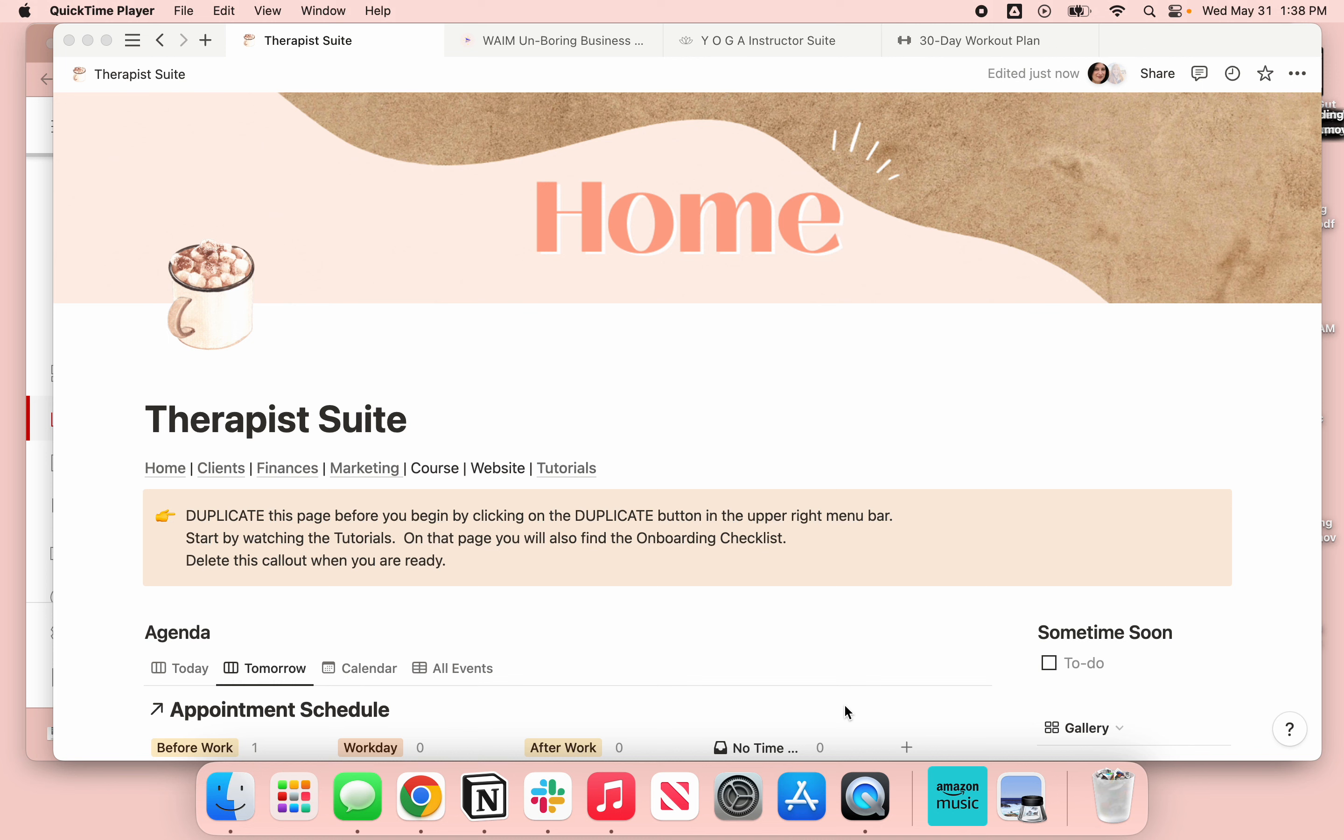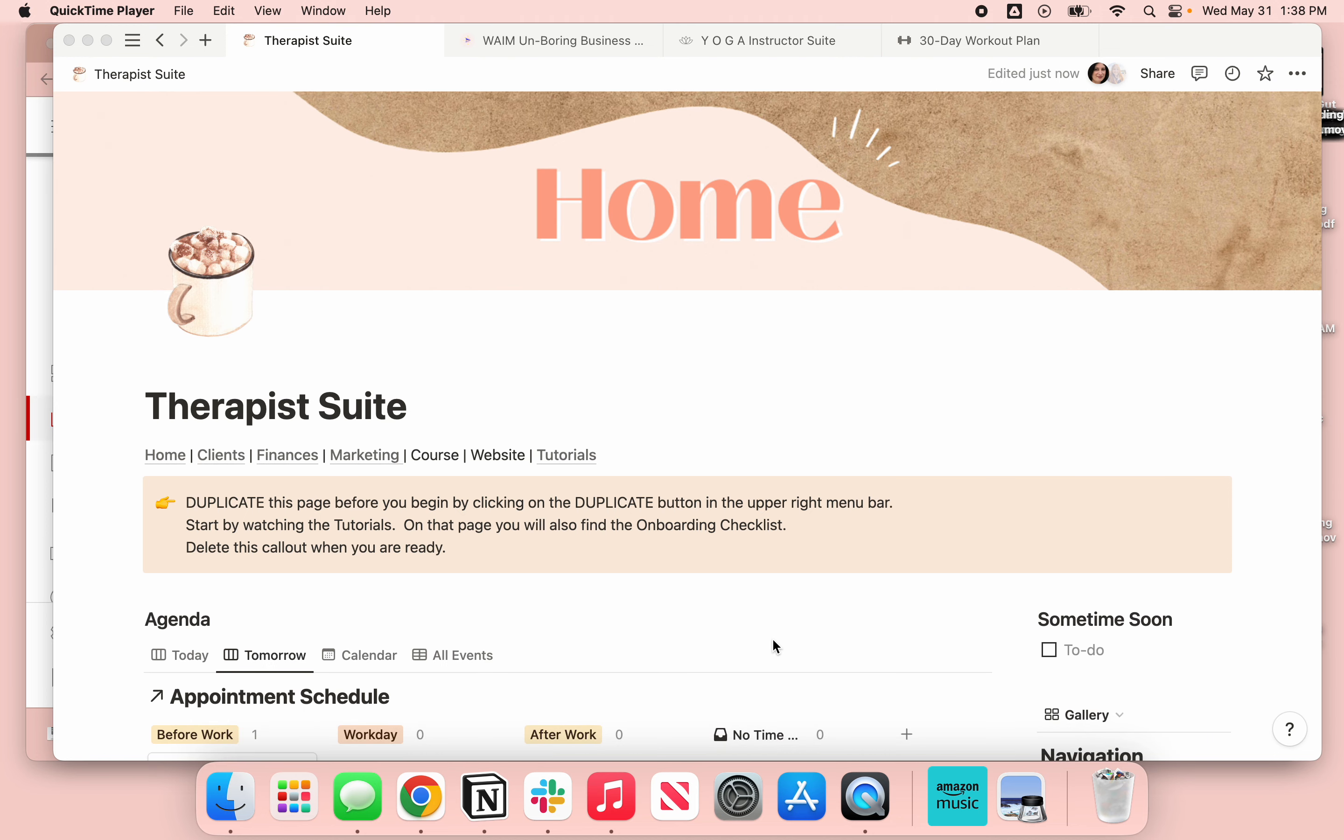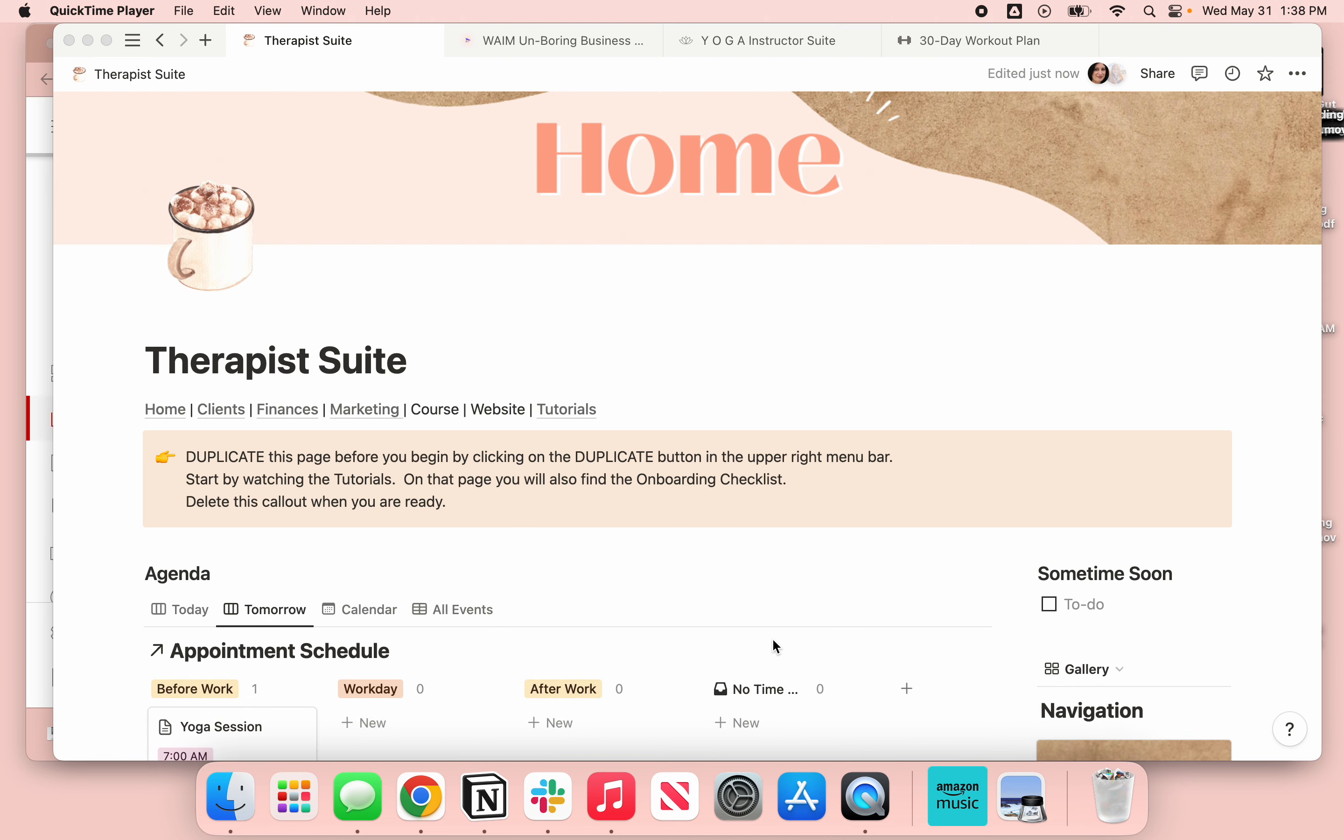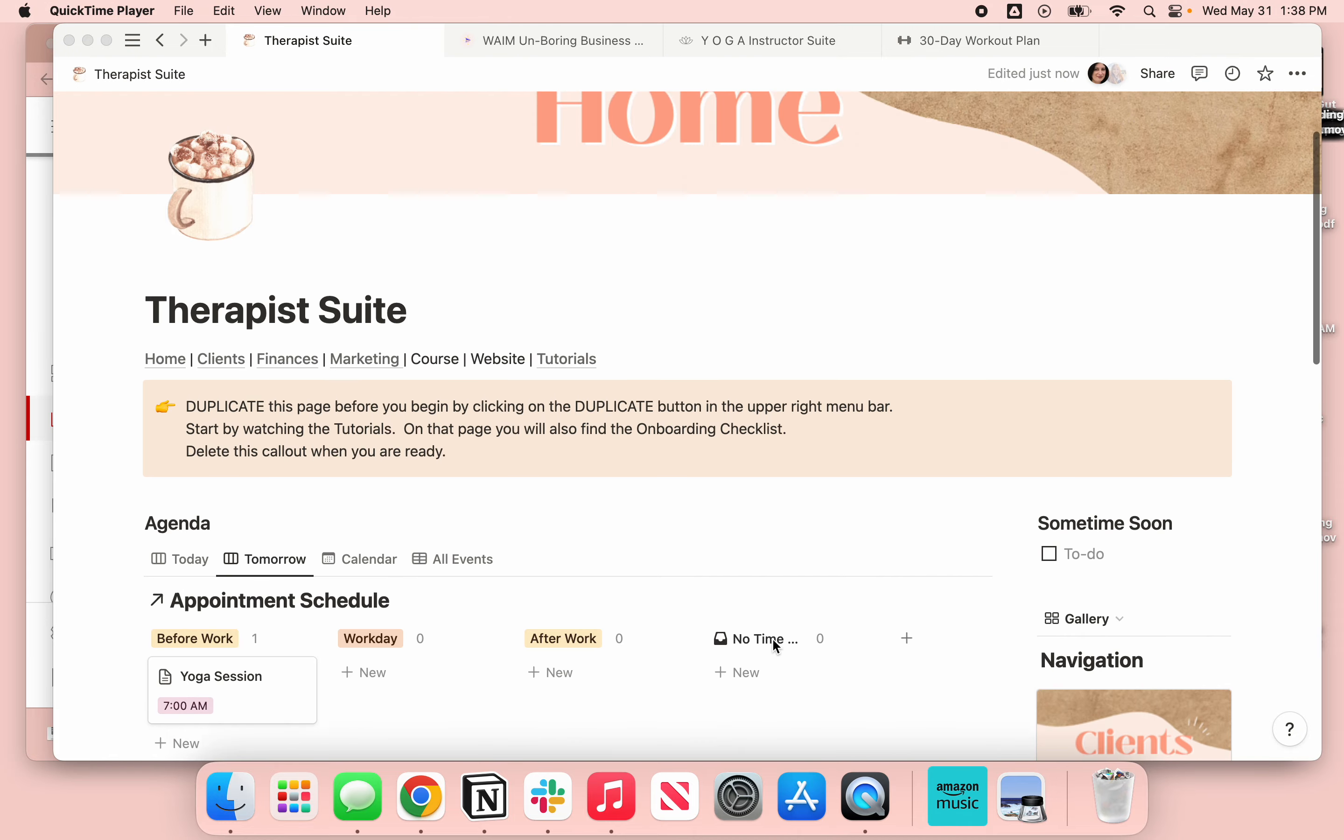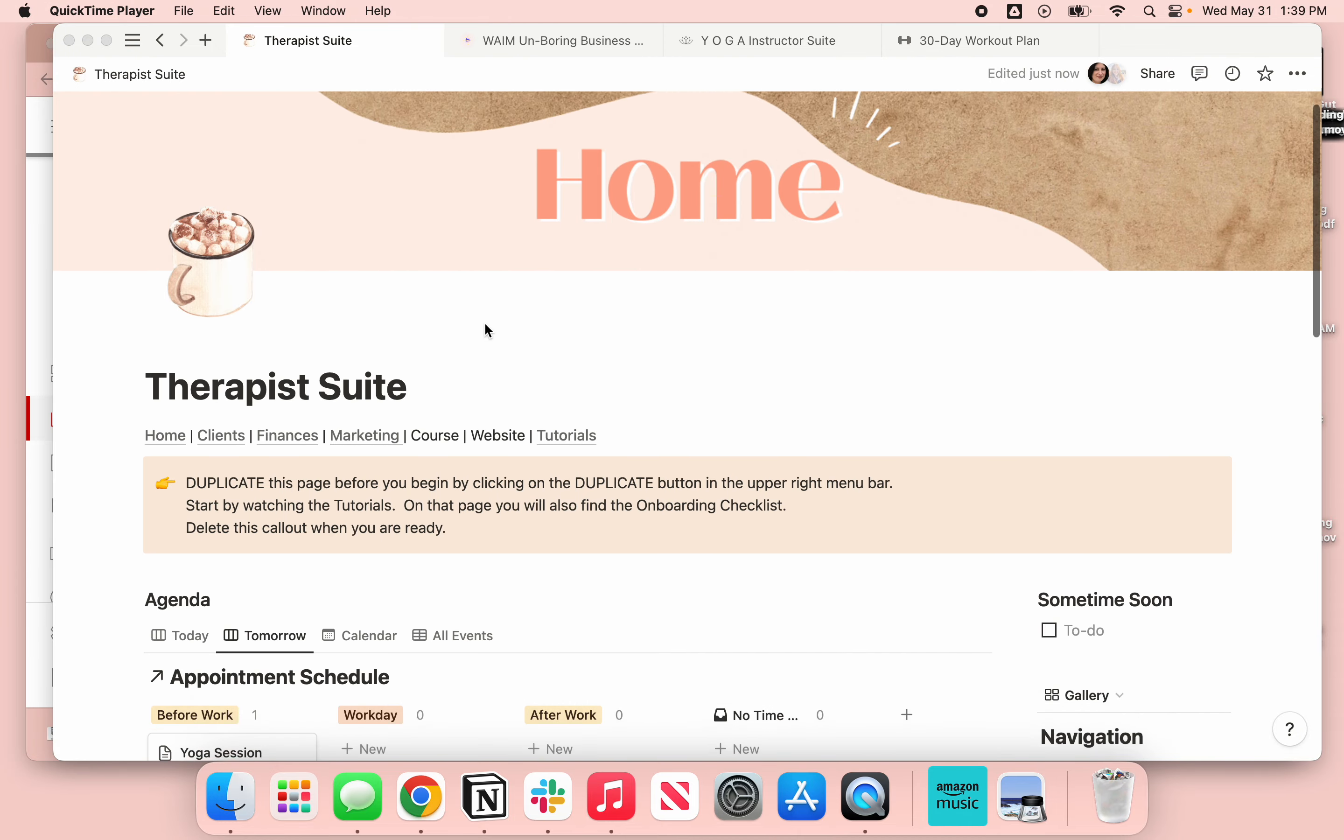Today we're finally solving one thing that's been driving me crazy with Notion, and that's how to have an hourly schedule without having to hand create it every day or jump through hoops. I finally figured it out and I'm in the process of doing this for all the databases in my Etsy shop.